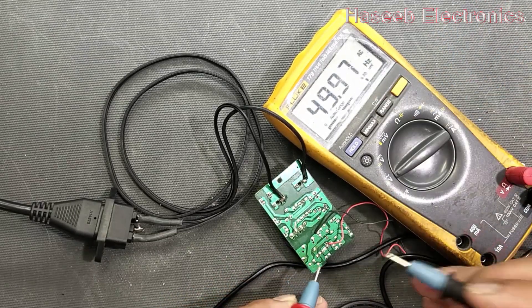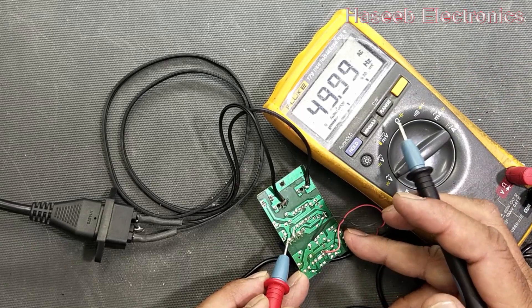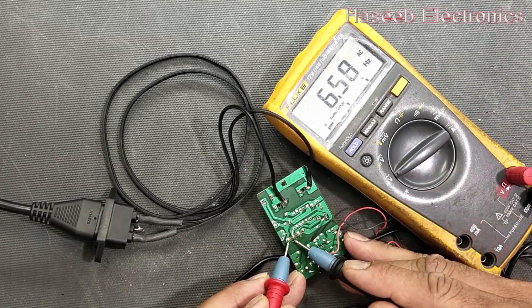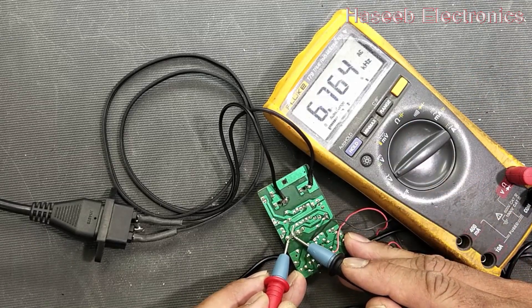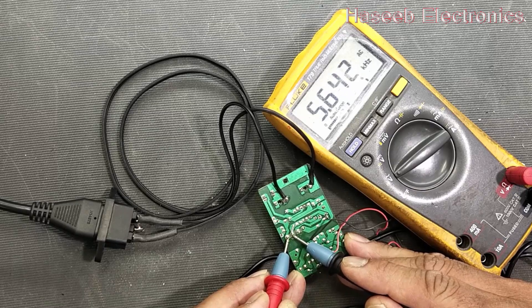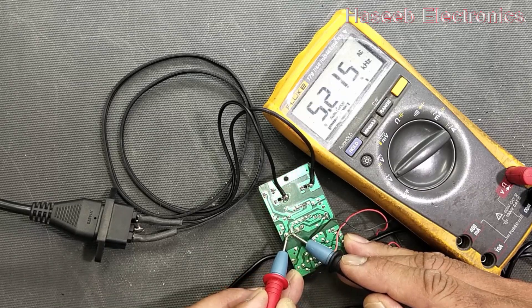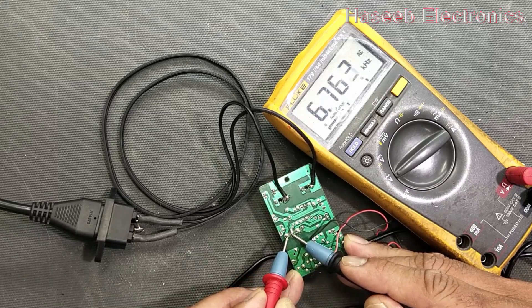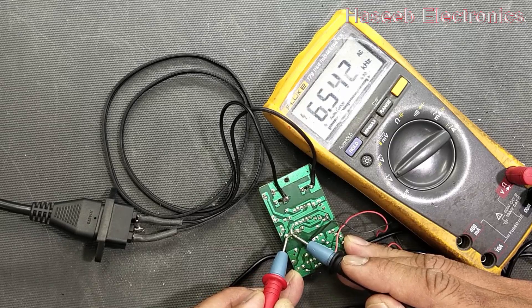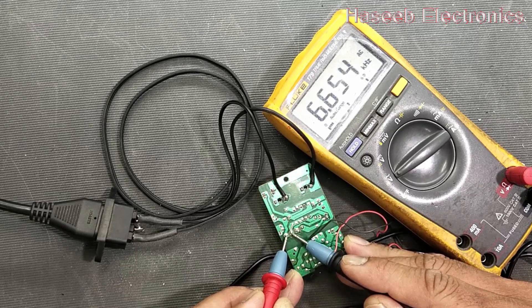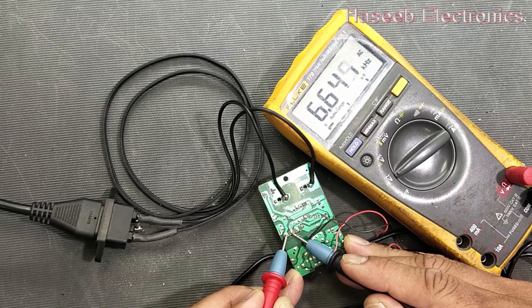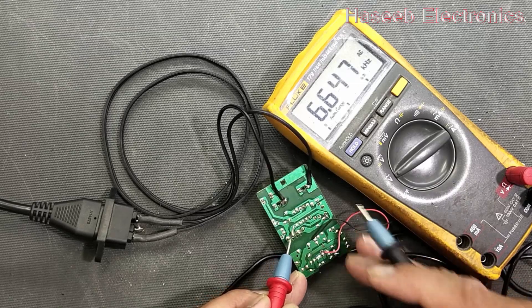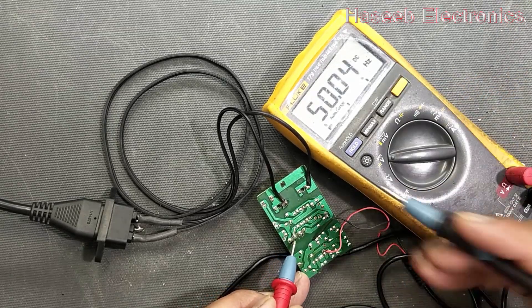So that means when we find fluctuation at VCC capacitor, that means it is switching. Now I will switch to AC and frequency mode and we will check at the transformer primary winding. So it is switching.